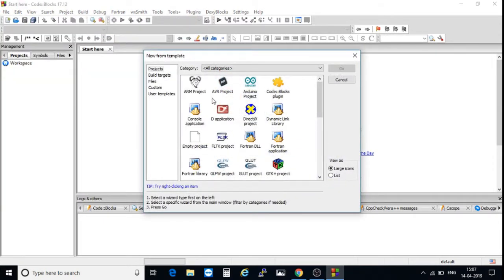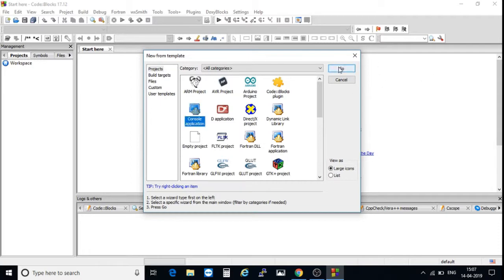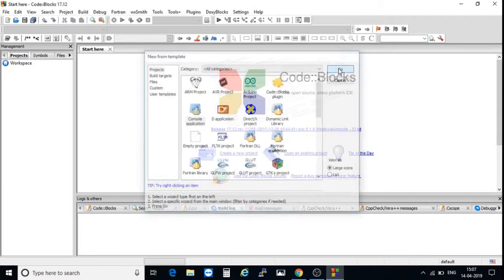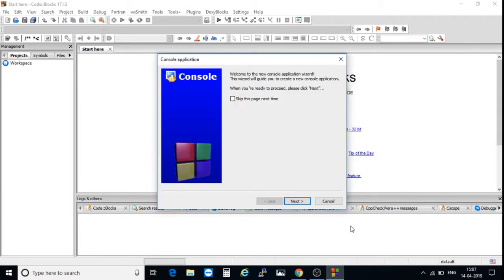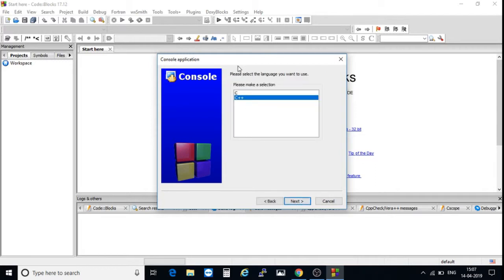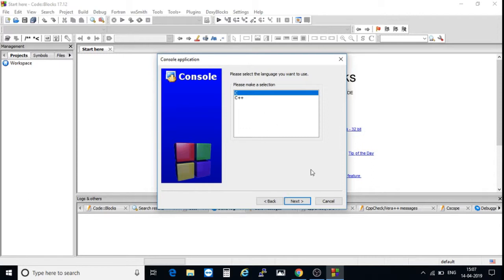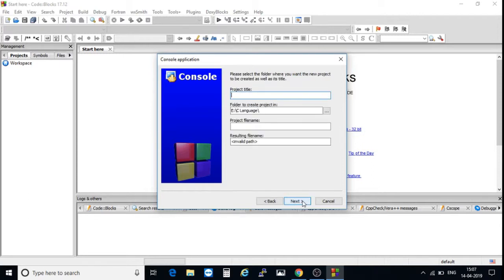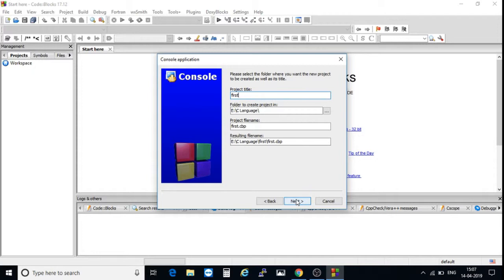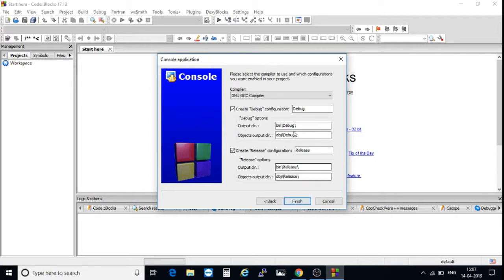Code::Blocks supports different applications. I'm going to select console application. Click on Go. Next, I am going to show how to write C program in Code::Blocks IDE, so I have selected C language. Click on next. It is asking project title. I am typing first. Click on next.